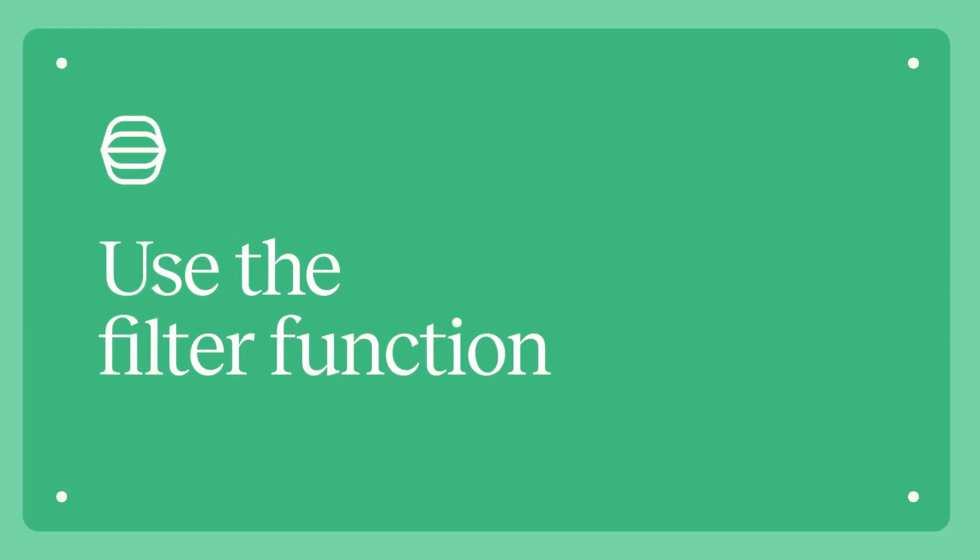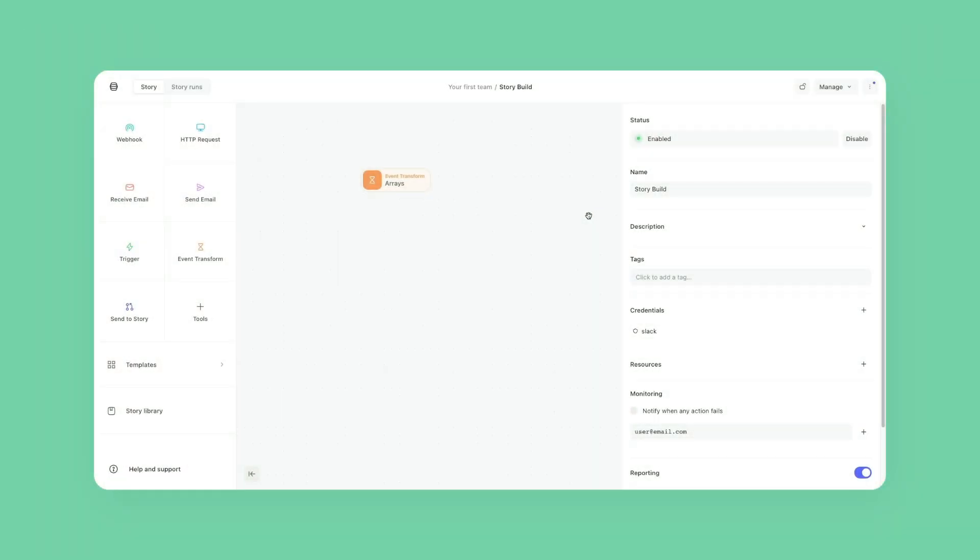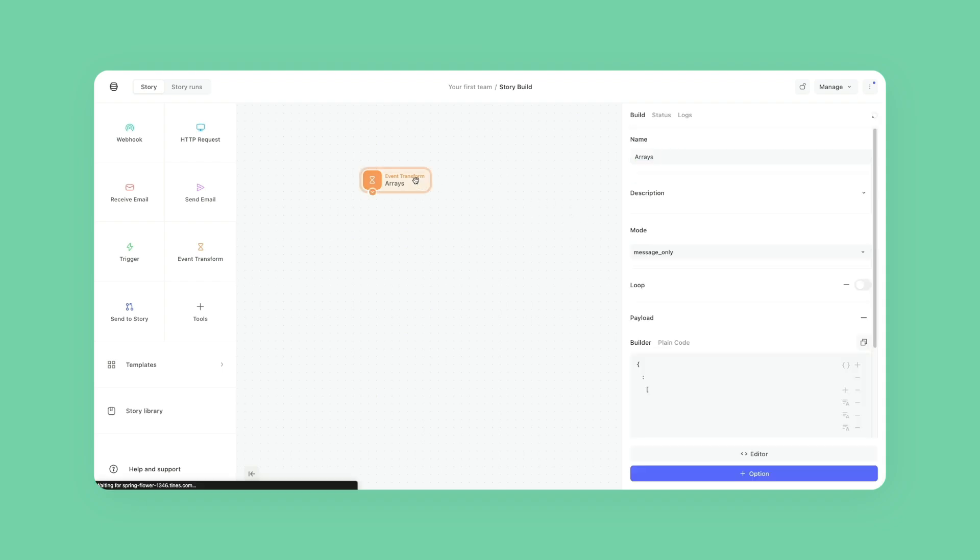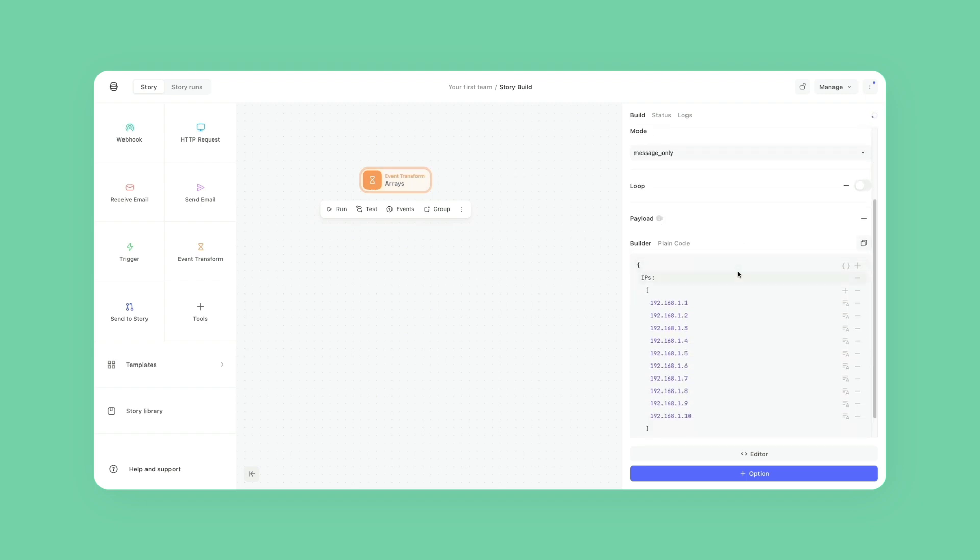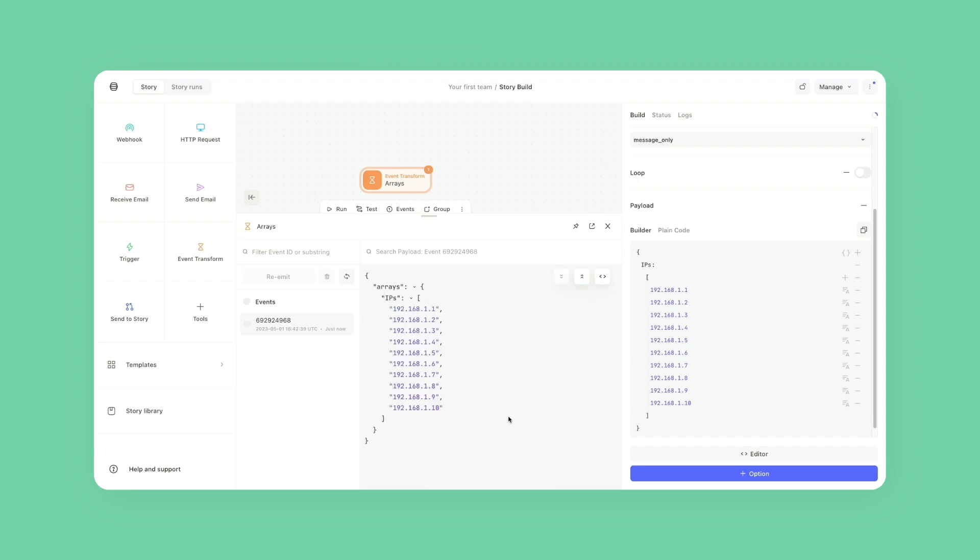Hi, this is Yanni. In today's video, we're going to be learning how to use the filter function. So the first thing we need from the filter function is an array. I have this action over here called arrays, and here you see it's got a bunch of IPs in it. I'm just going to hit run so we have that initial event data. Here we have all of that information right here.